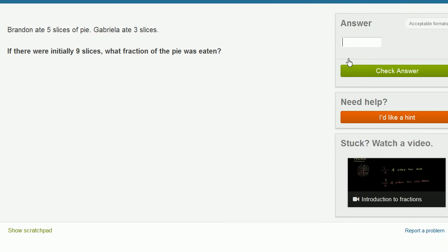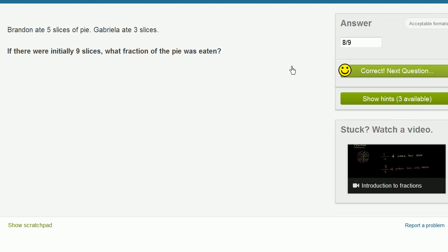So let's actually type that in. And then we will do it right over here. We say eight, and we use that little slash symbol on your computer like this. Eight over nine, or eight divided by nine, or eight-ninths of the pie was eaten. Let's do a couple more of these.